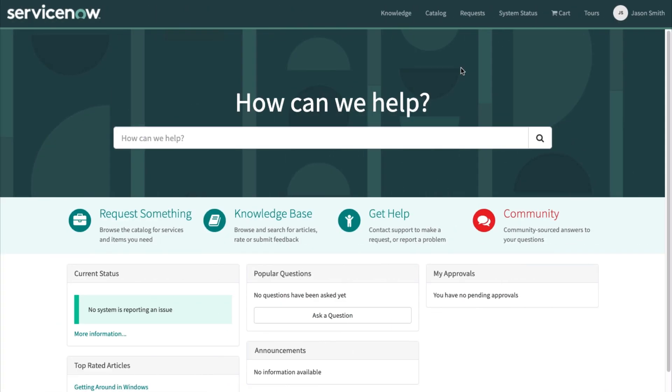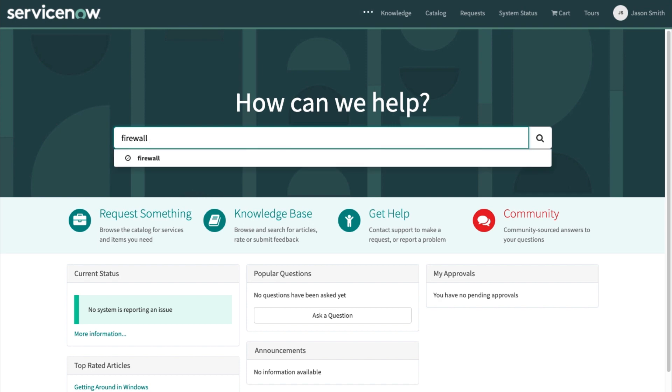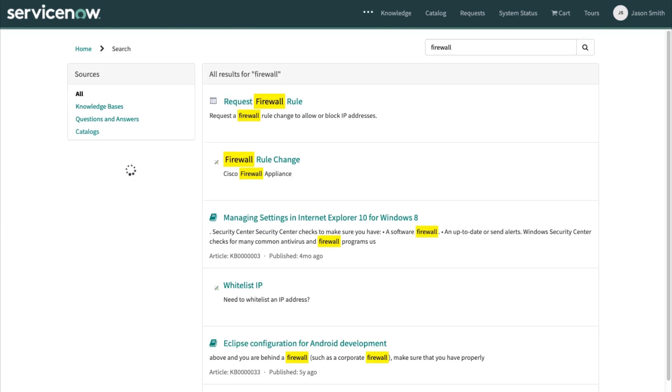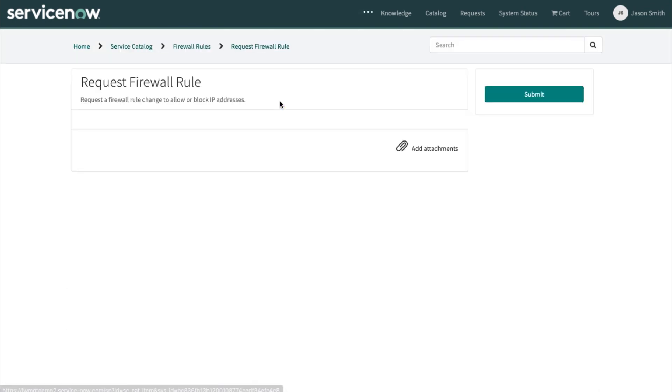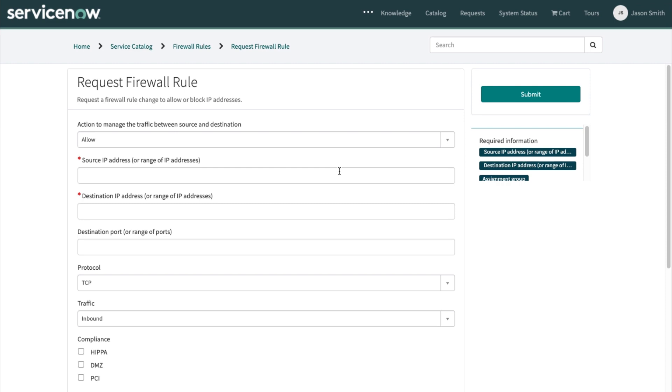Let's start in the request portal. I would like to make a request to change a firewall rule. Search for it, find my catalog item, and there is a form that I can fill out to initiate the request.